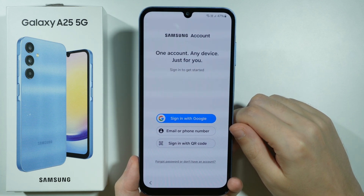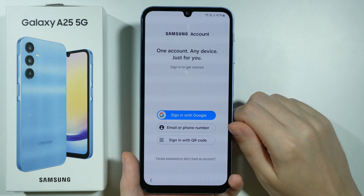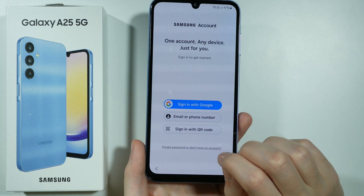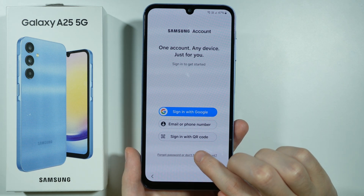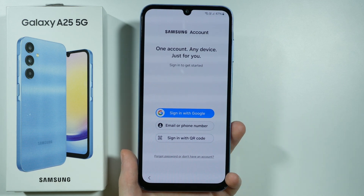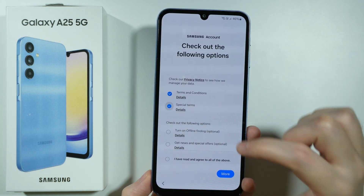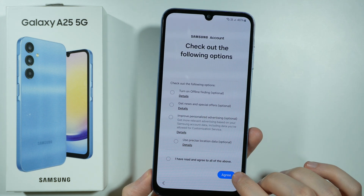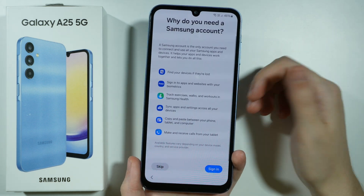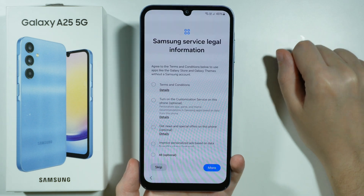Then we have the Samsung account setup, which is also optional even though there seems to be no option to opt out directly. In order to not use a Samsung account we can choose 'forgot password' or 'don't have an account' and then choose to set up later in the settings. But if you want to sign in then you have all those options. If you decide to skip, you will see the reasons why you shouldn't skip, but you can still skip anyway and sign in later.